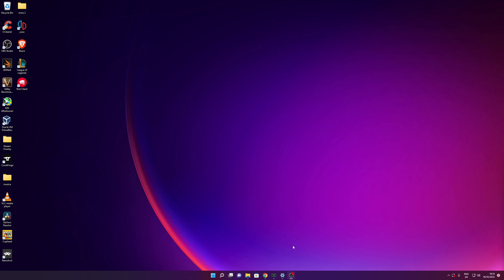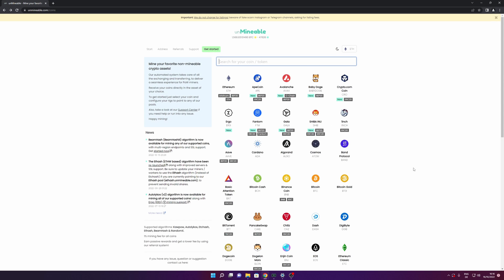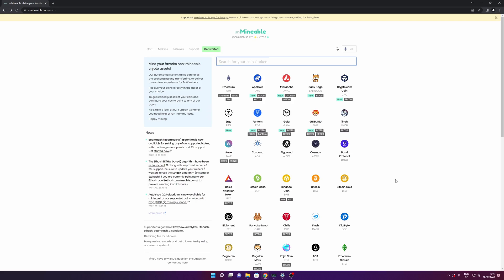Now let's start right into the tutorial. Go into the description down below where you're going to find the web link to Unmineable.com. Once you are here, you're going to see the mine website, where it's going to show you all the different crypto coins and tokens that you can start mining with your PC or with your gaming PC, as long as you are not using it. As you can see, you can mine a lot of different coins.